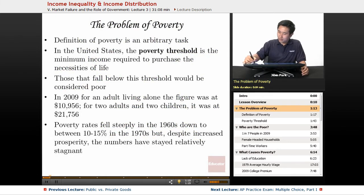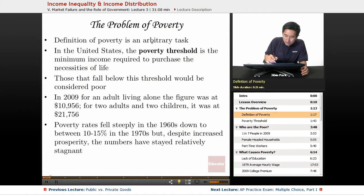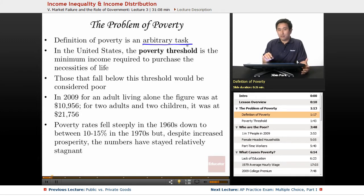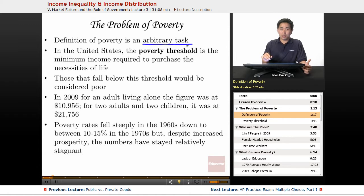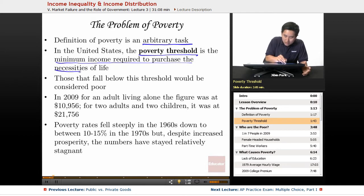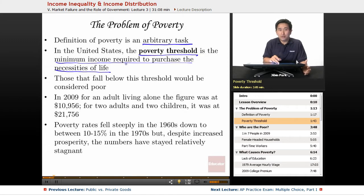So the definition of poverty in the United States — it's kind of an arbitrary task. What some person might consider to be poor might actually be middle class by certain world standards. So defining the poverty rate in the United States is going to have something arbitrary about it, but we're going to go by the definitions that the government has provided. The poverty threshold is the minimum income required to purchase the necessities of life. What is poor in the United States might be different than what's poor in Mexico.